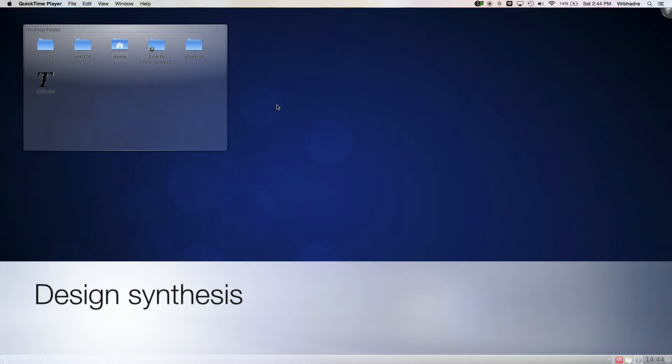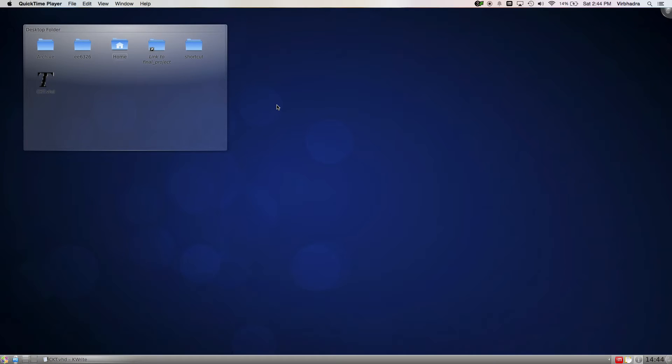Hello everyone, I'm back with another video. In this video I'm going to show you how to synthesize your circuit. If you don't know what synthesis is, let me tell you.